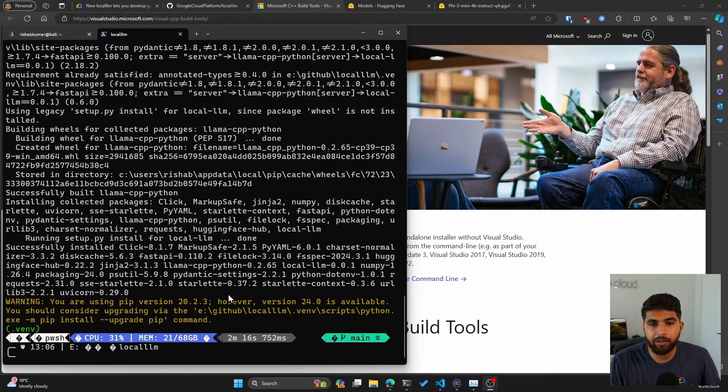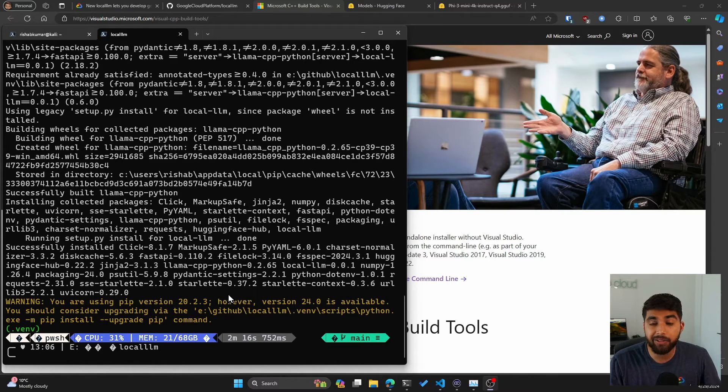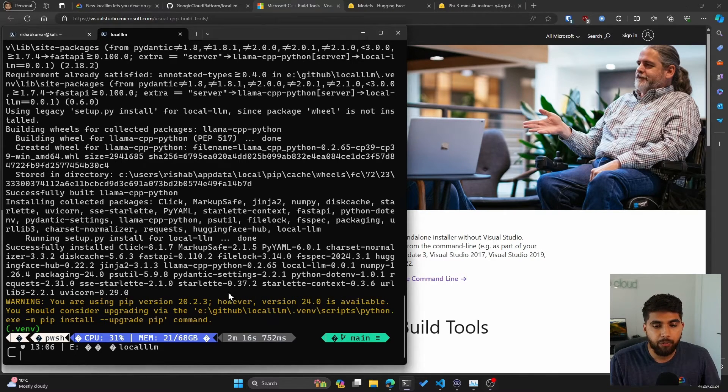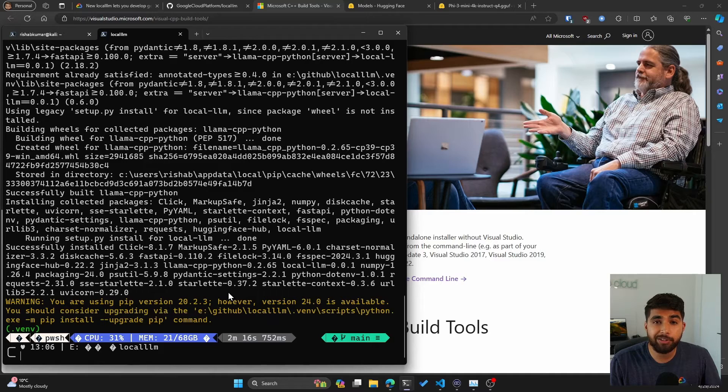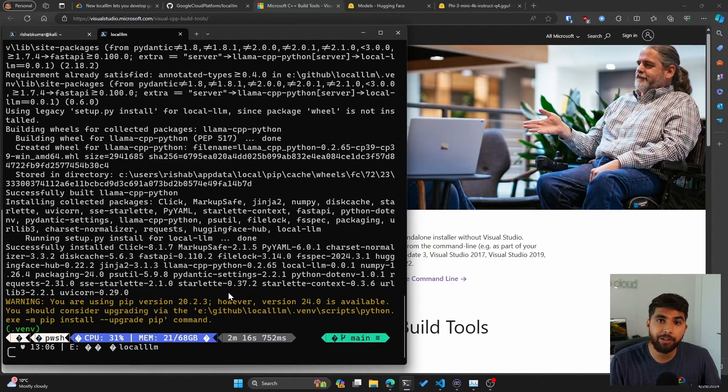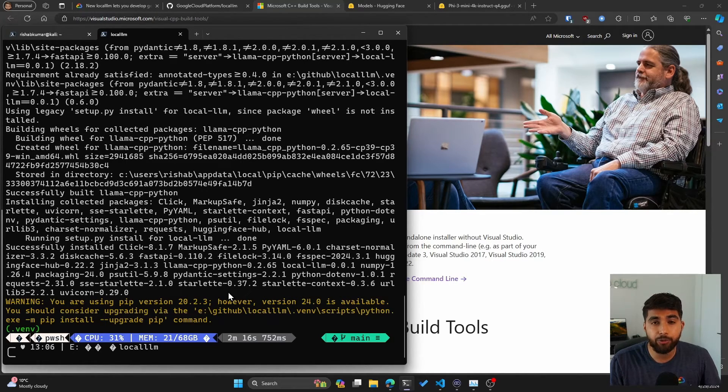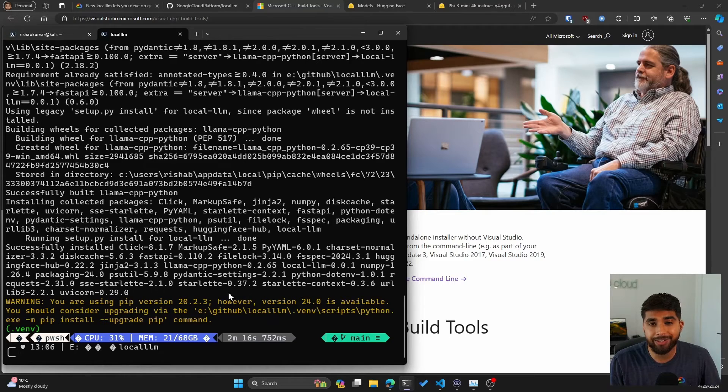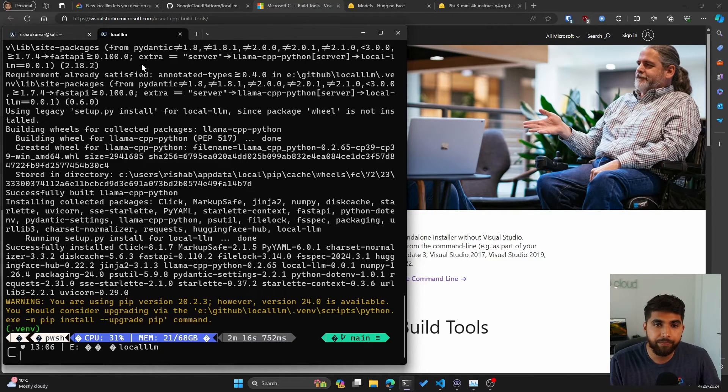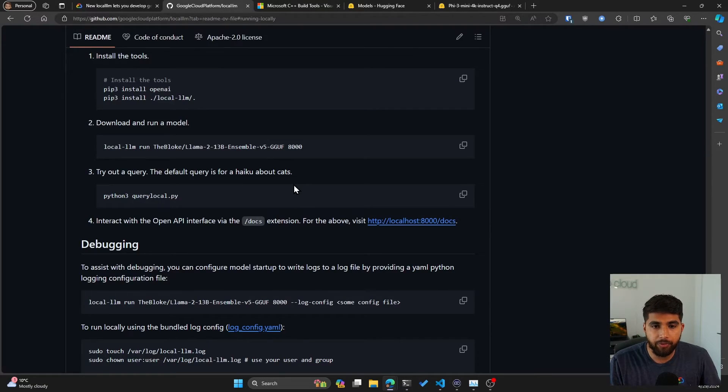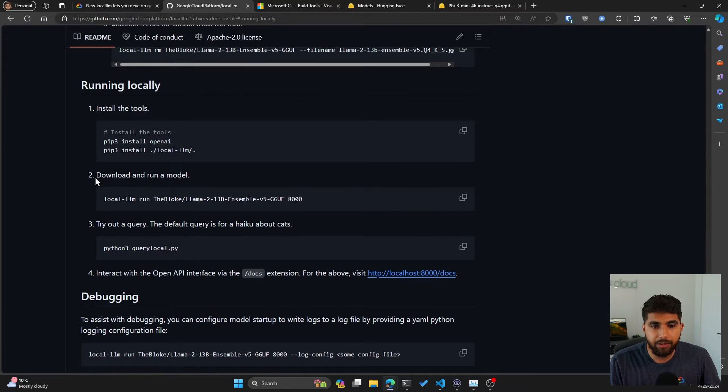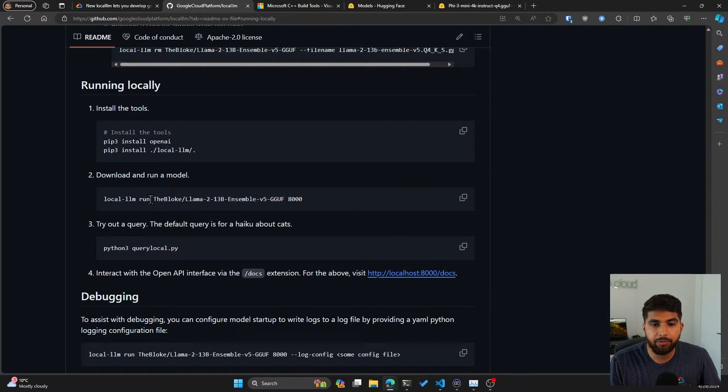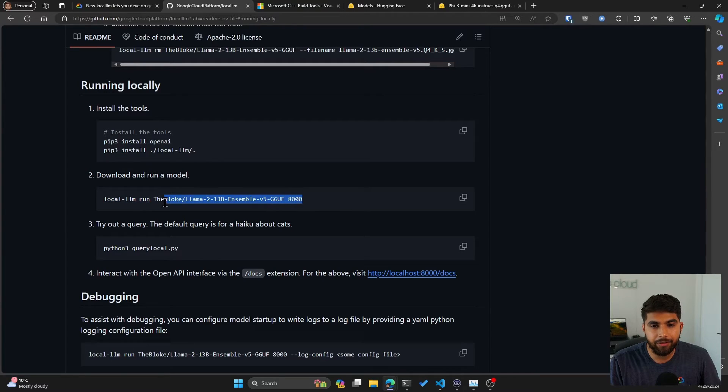Those are some key takeaways that I found could give you an error. Now that our local-llm has been built and installed, what we can do is pull some Hugging Face models to run it locally, and it'll use the CPU and memory instead of GPU. So if we go back to the repo...